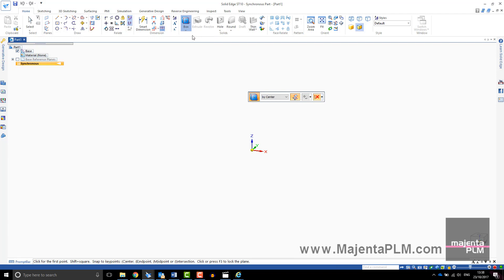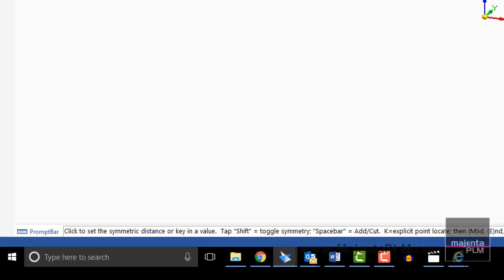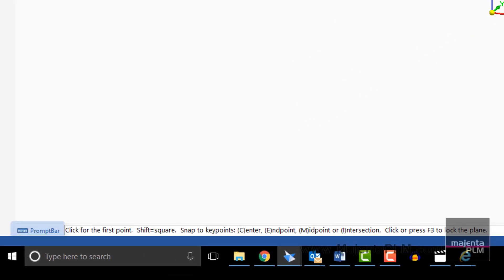You are then taken into the command and the command bar appears. The prompt bar at the bottom of the screen guides you through the steps to create the shape. In this case, click for the first point.